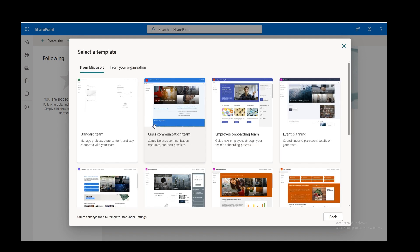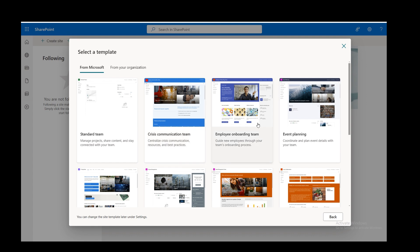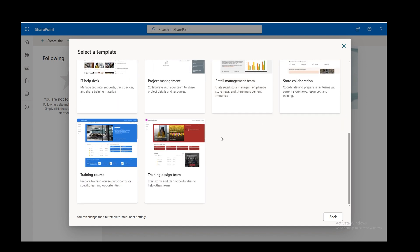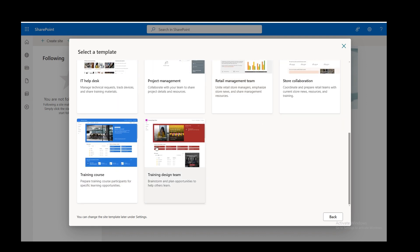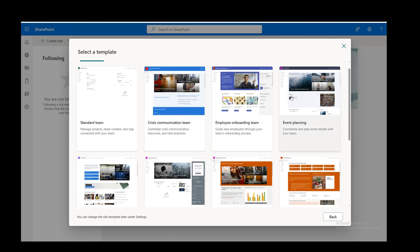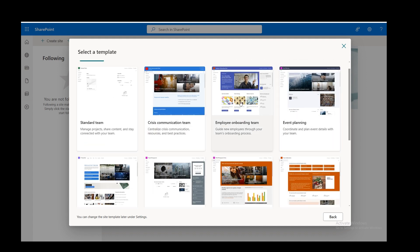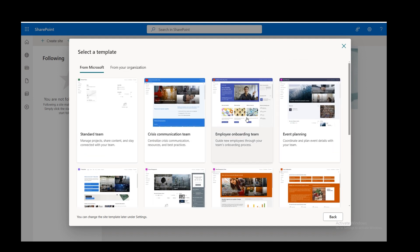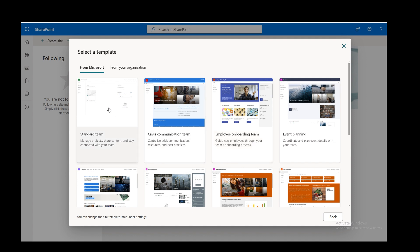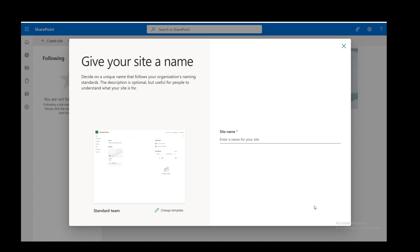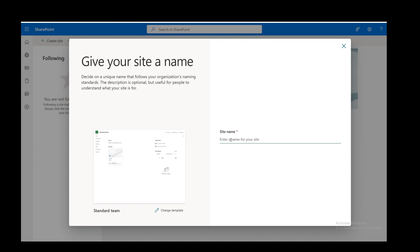When you click on that, you get a whole array of different templates that you can select from with layouts already preset, which are a quick way of getting information. This one is the blank option, which is what I'm going for. Let's just use this template. It's asking you for a site name, so I'm going to call that Newcastle.